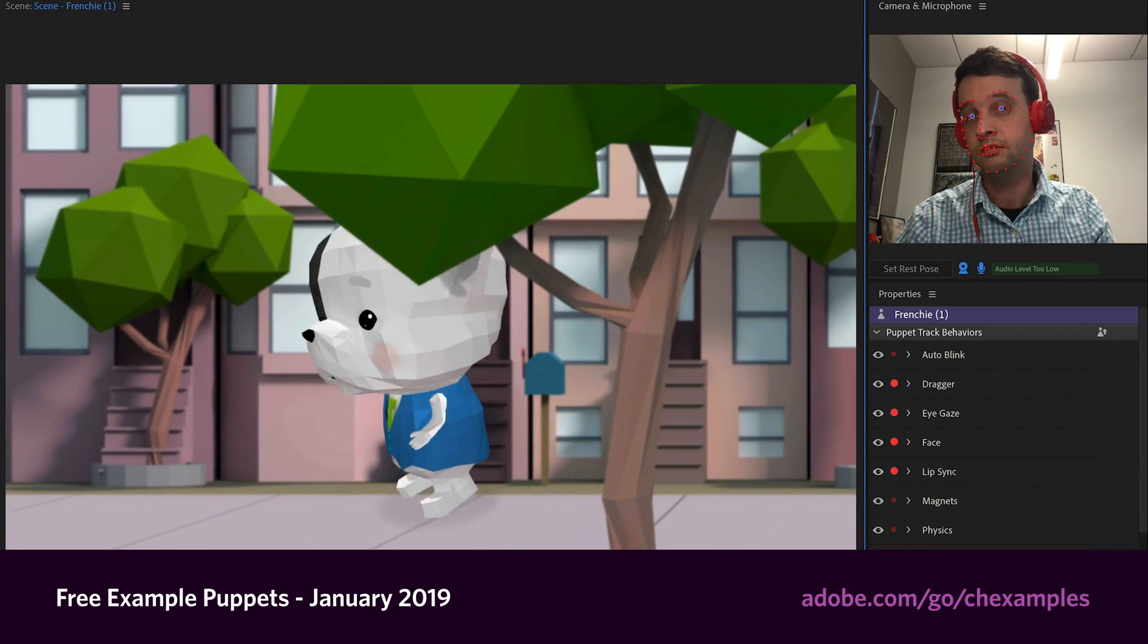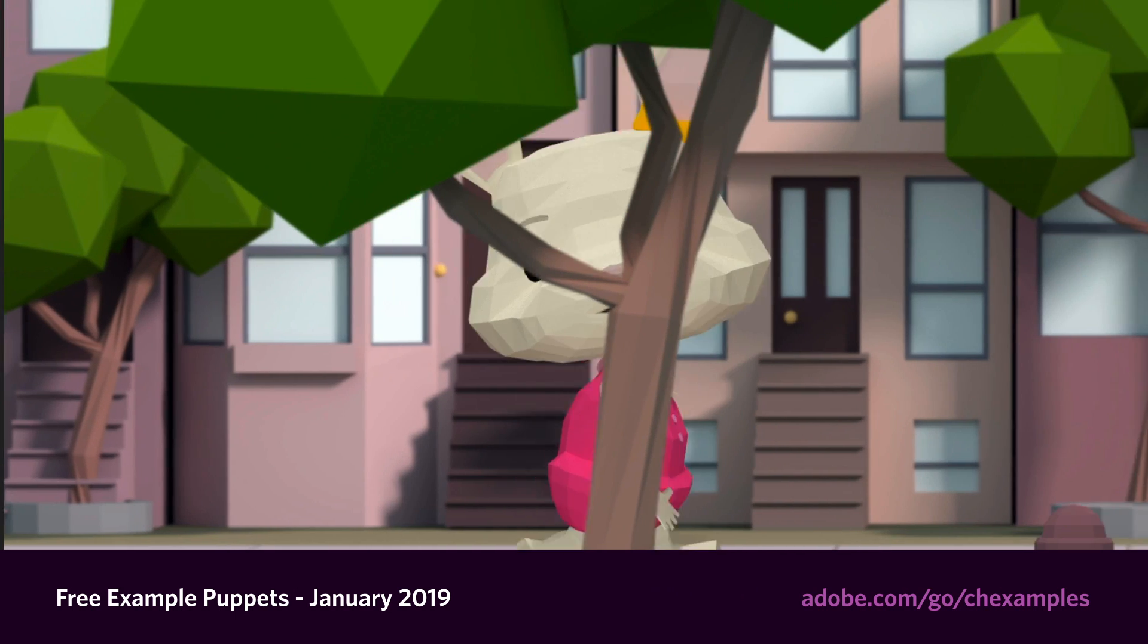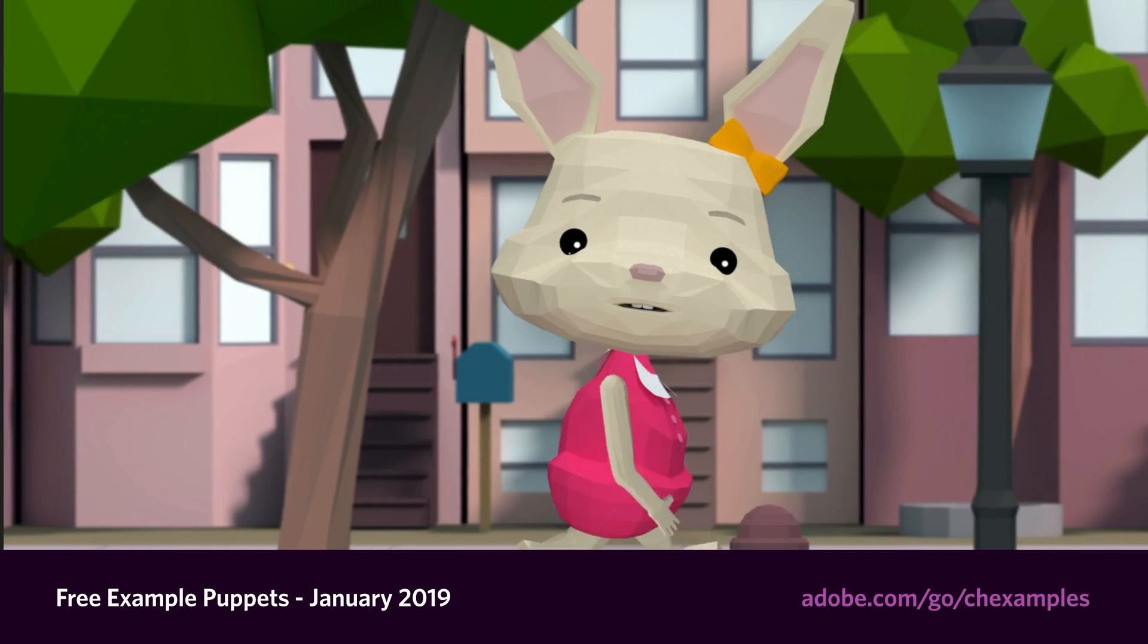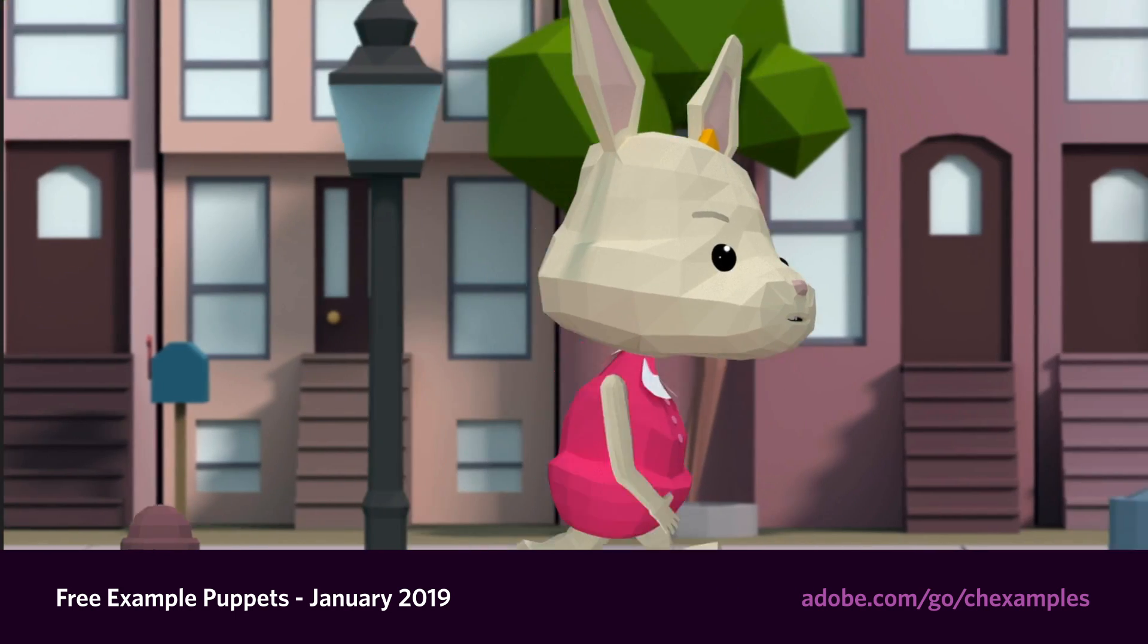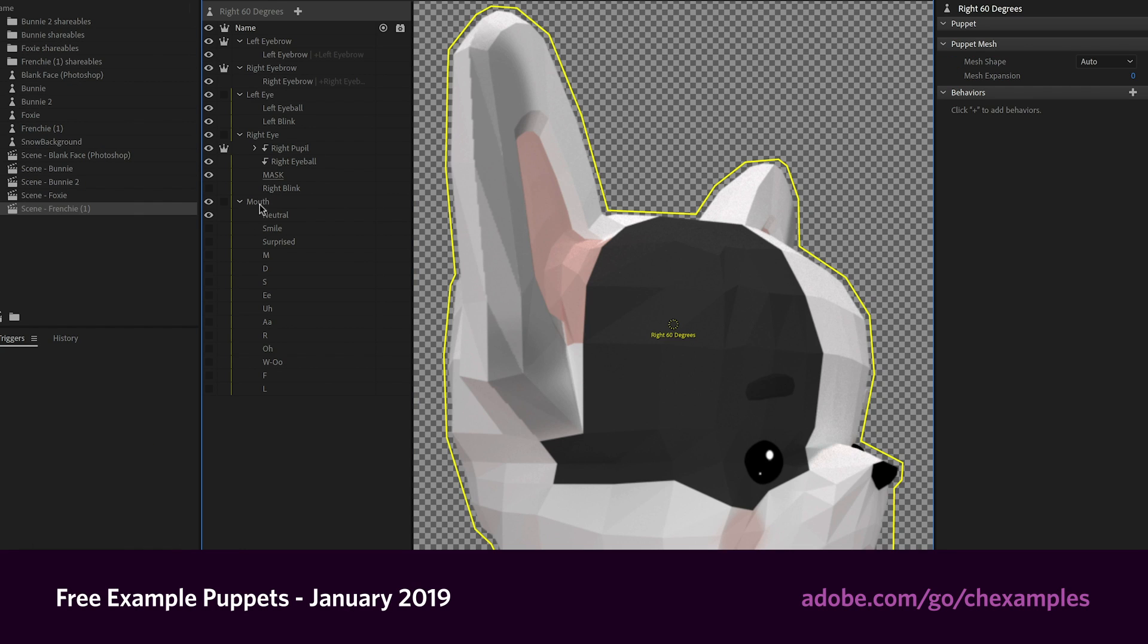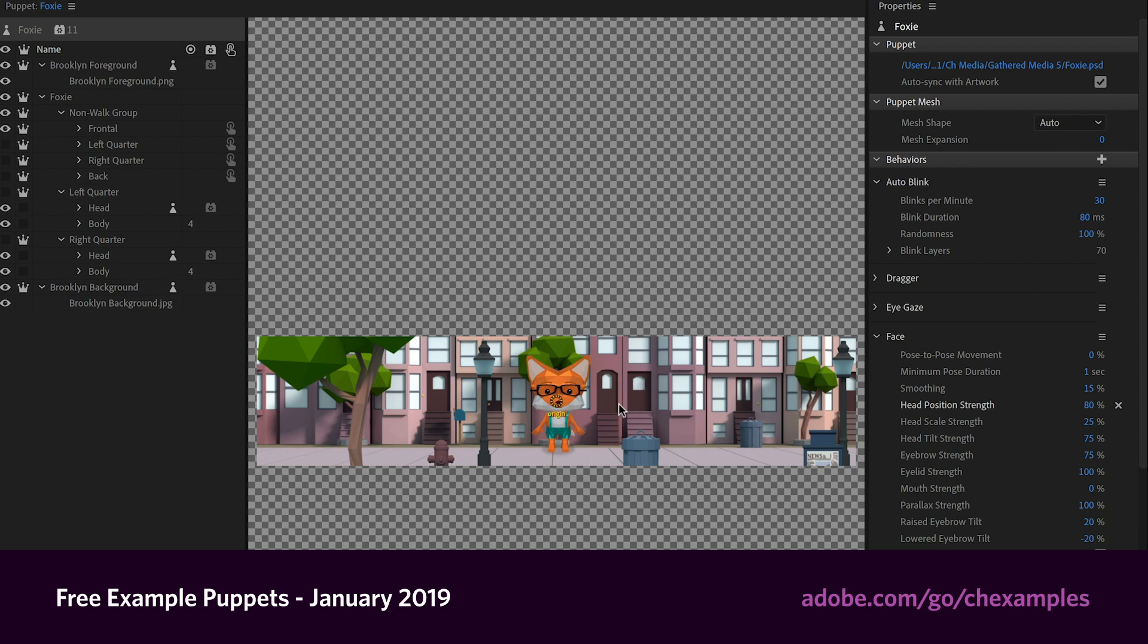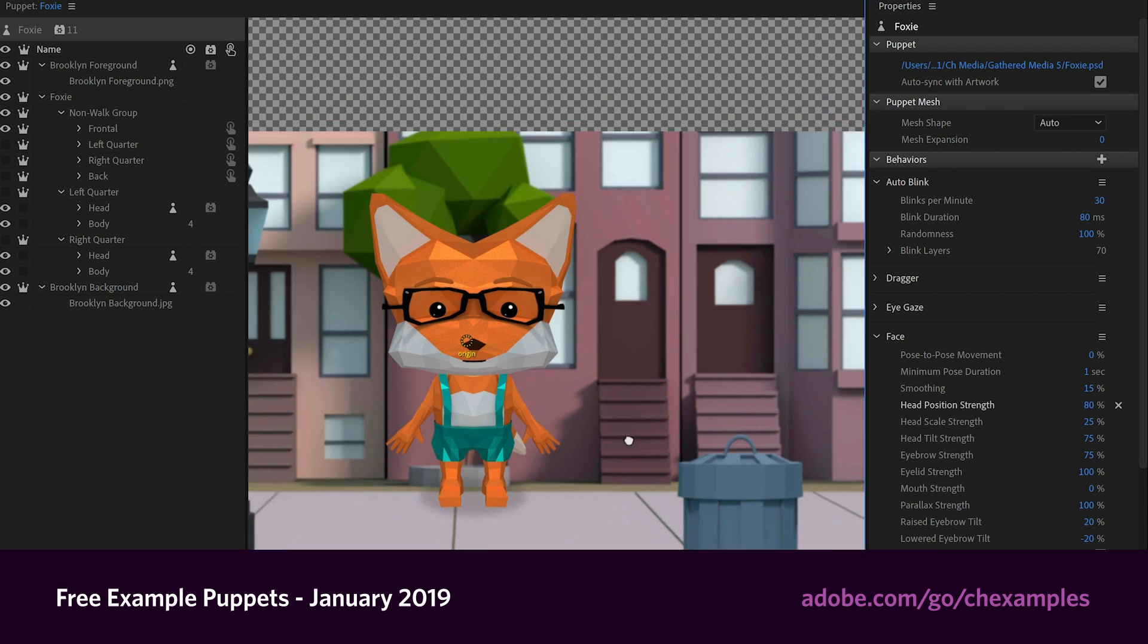And they have a lot of awesome features, from smooth head turns to walking with foreground and background parallax, and smart use of shared puppets to help with file organization. As always, you're allowed to use these however you want in your own projects, and the download link is in the video description below.